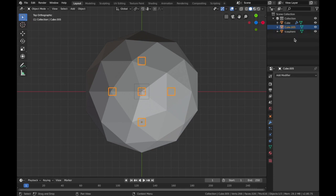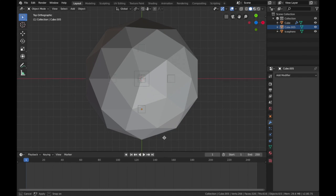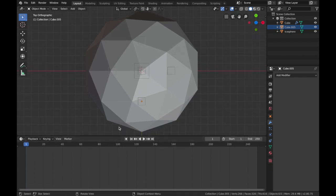Select all five cubes and join them as one object by hitting Ctrl+J. You'll see that's now one object. Now we're going to do a quick animation of the cubes — bring the timeline up and we're going to make this a five-second animation, so set it to 120 frames because we're at 24 frames per second.